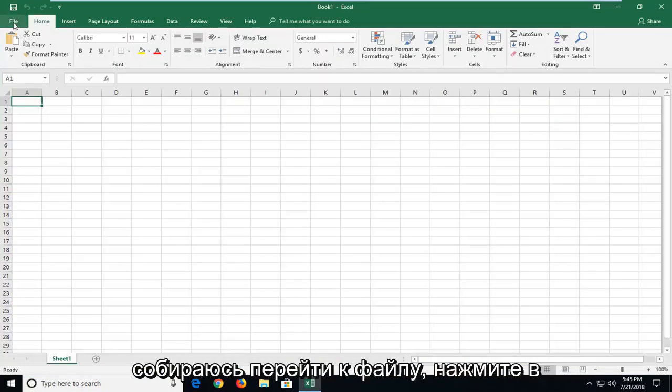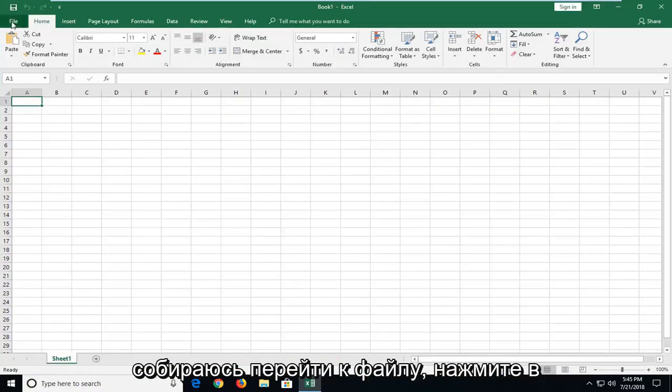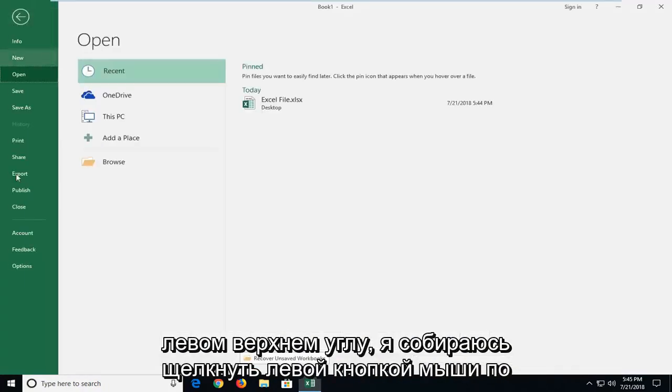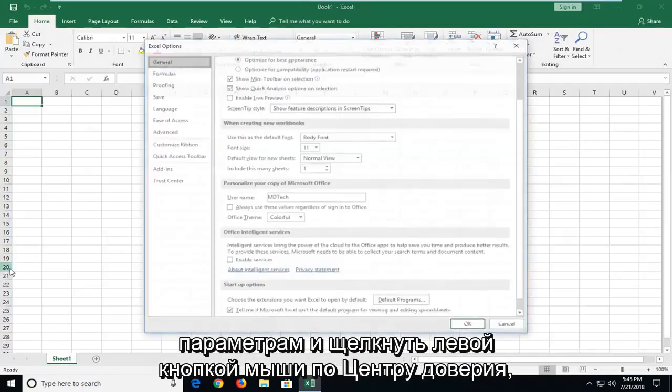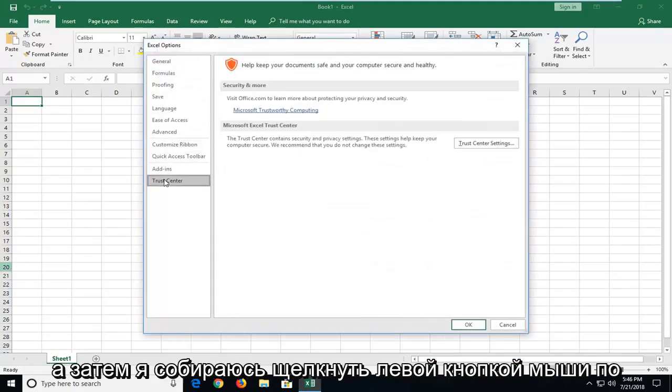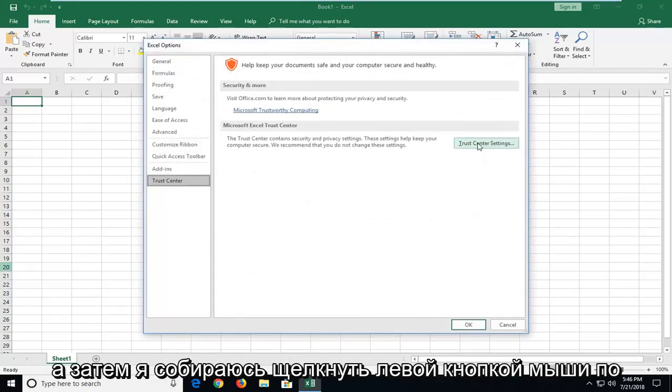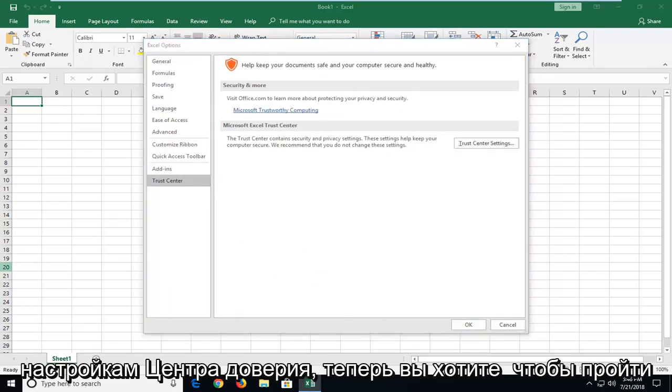And then I'm going to go up to the file tab at the top left. I'm going to left click on options, I'm going to left click on trust center, and then I'm going to left click on trust center settings.